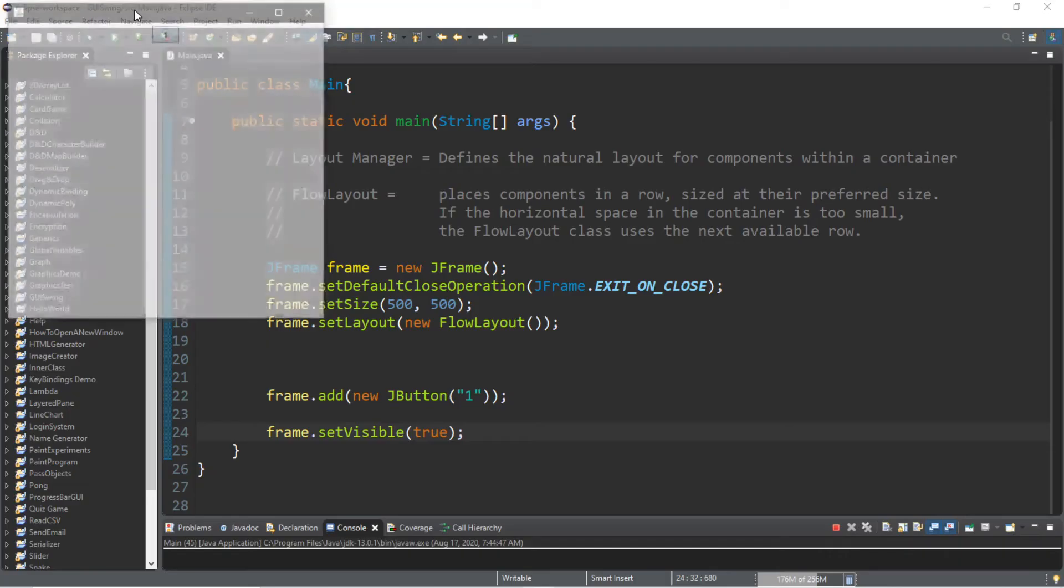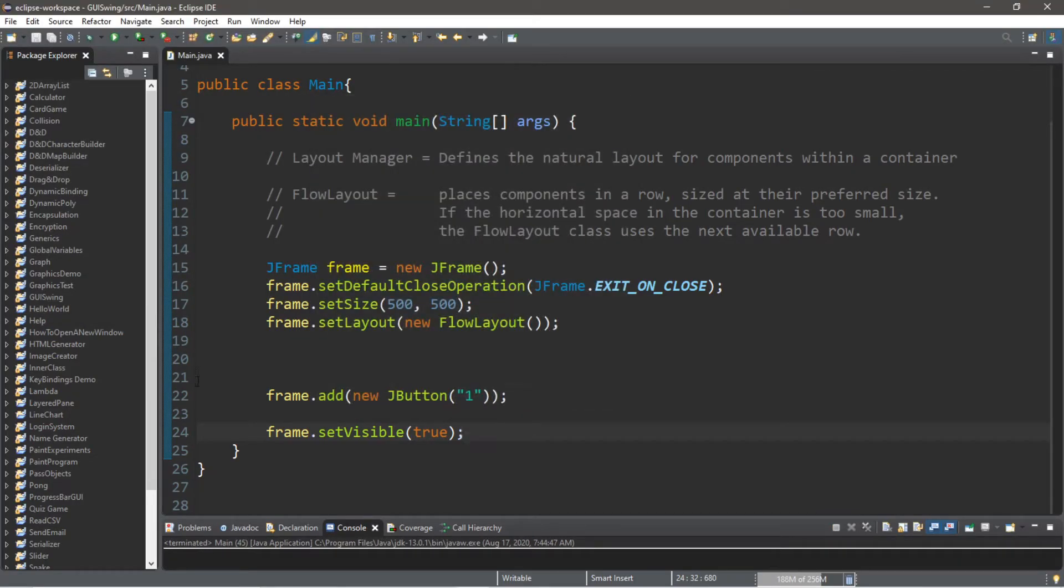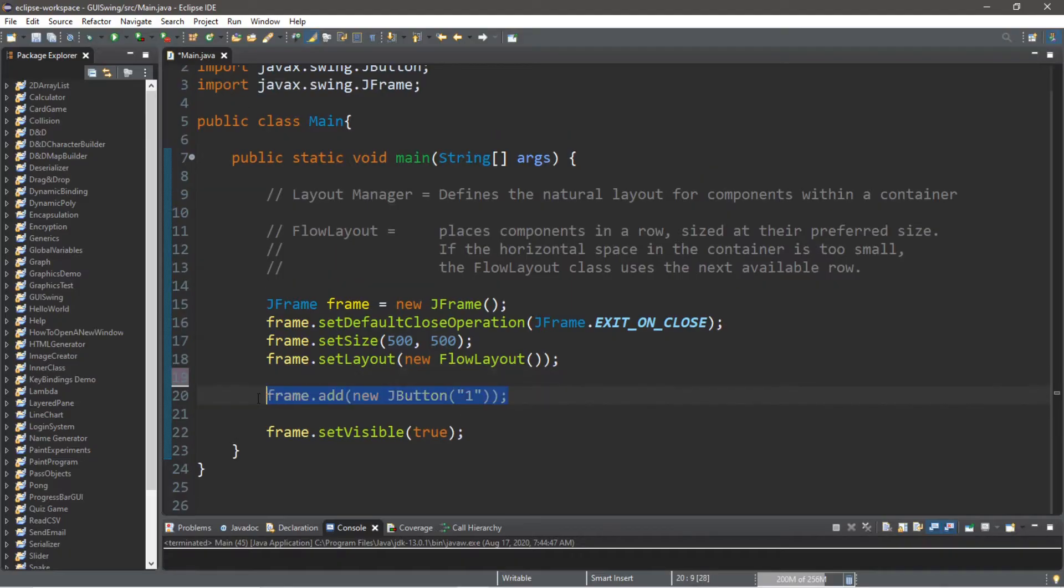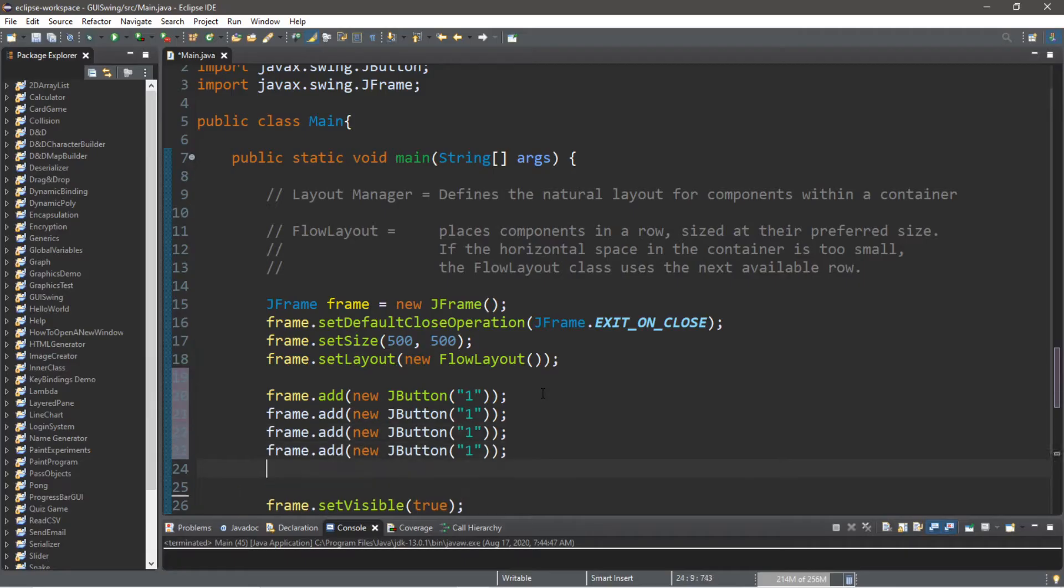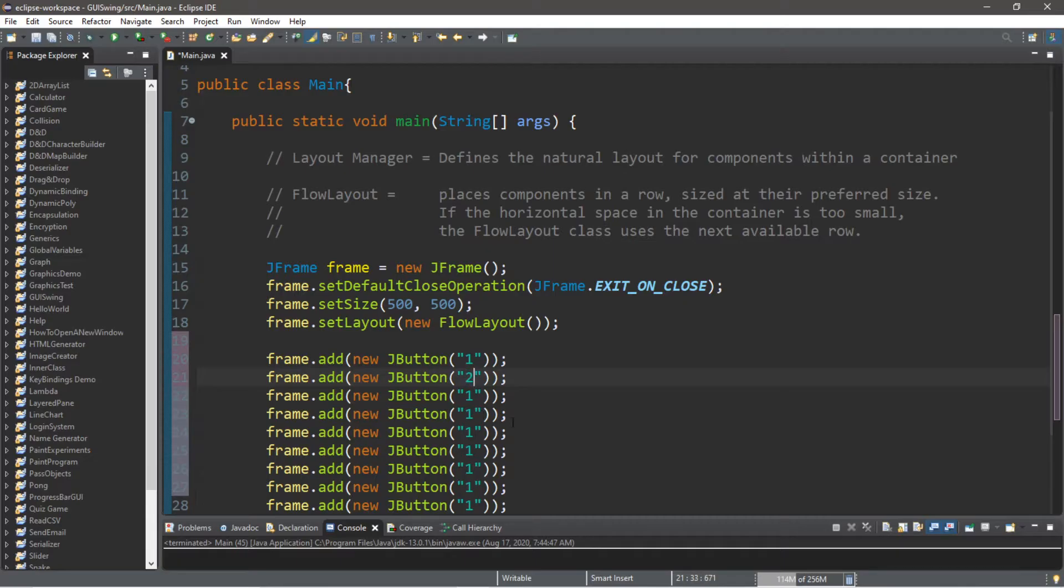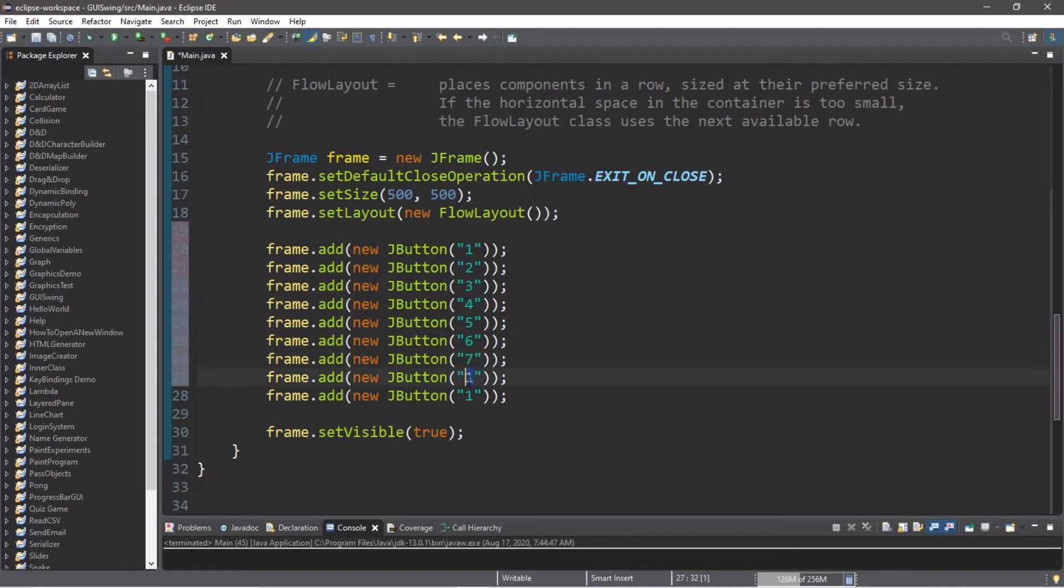All right, let's create a bunch of buttons to demonstrate this. I'm going to copy this line of code where we create a new JButton and add this to the frame, maybe like nine times or so. We'll call this button two, three, four, five, six, seven, eight, nine.